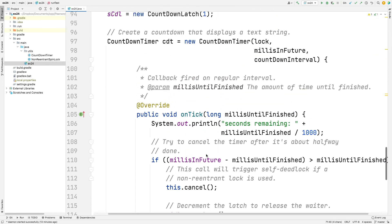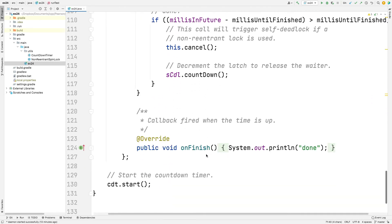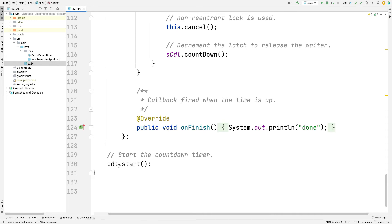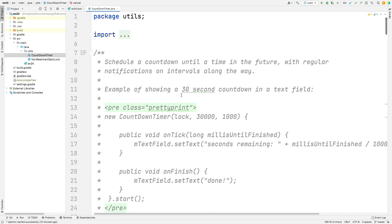So once we set up this countdown timer, which we're going to look at in a second, we then start the countdown timer, and that thing is off to the races doing its countdown logic. So let's go look at the countdown timer. Now that we've talked about all this other stuff, we can finally take a look at that.